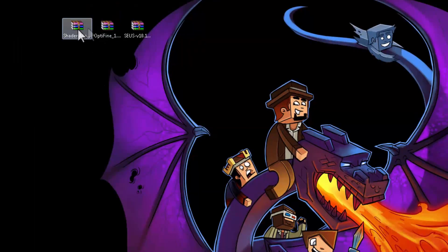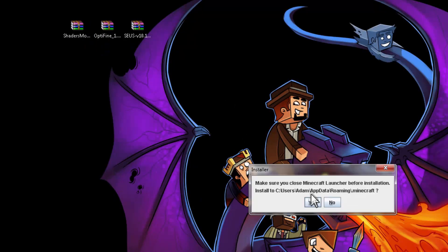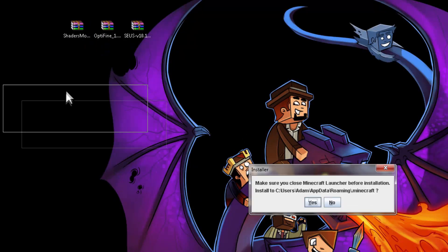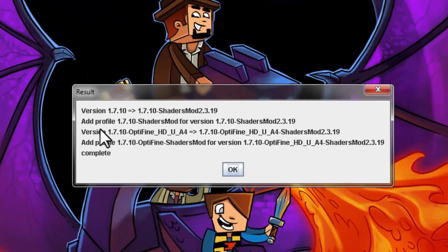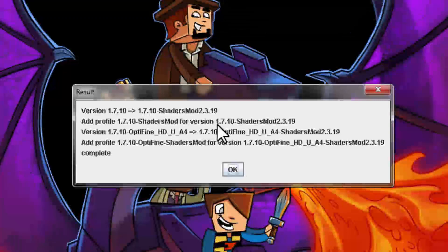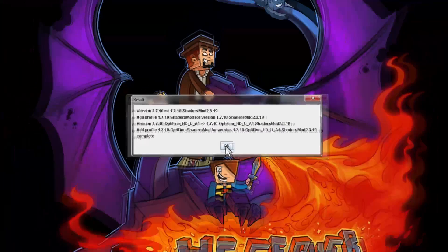Now we're going to install shaders mod. Right-click on it again, open with Java, and another GUI will appear. Just hit yes. It's telling you at this point that it added a shaders mod profile by itself, and it has also added another profile which has Optifine combined with shaders mod.